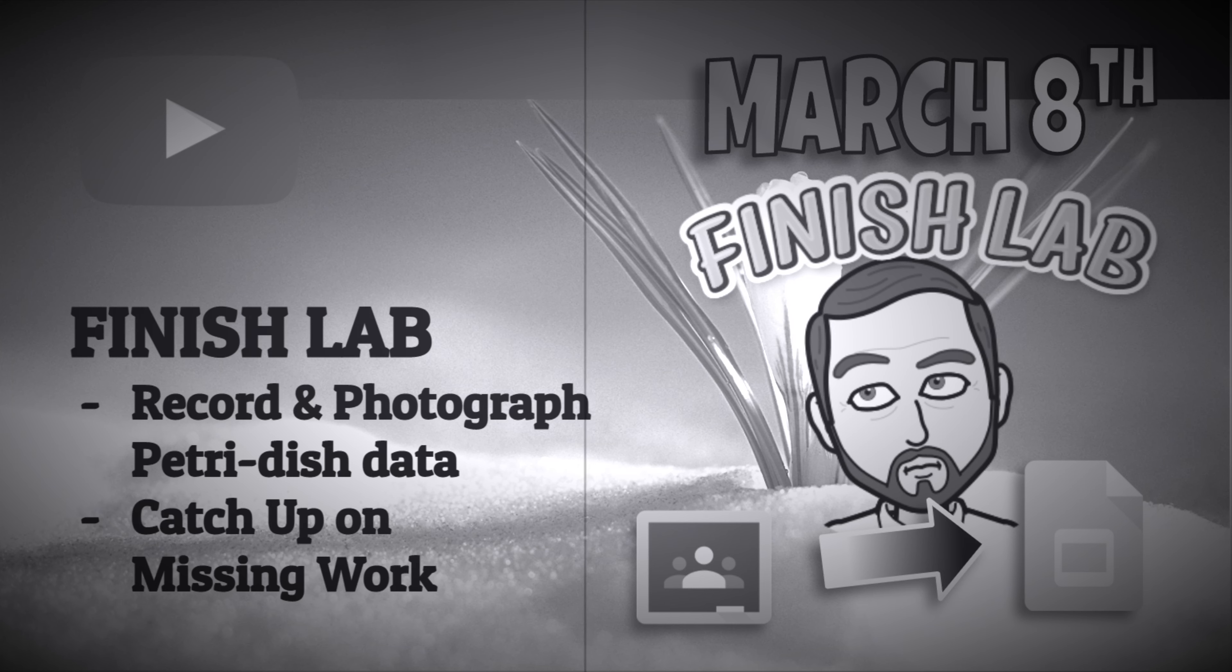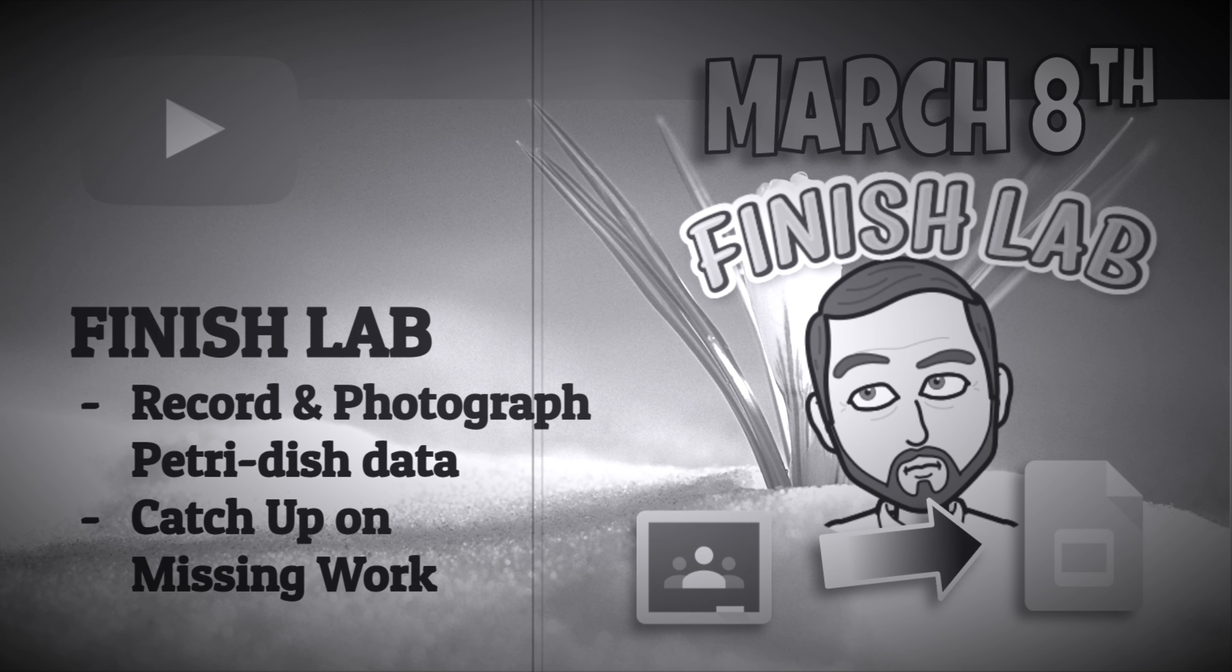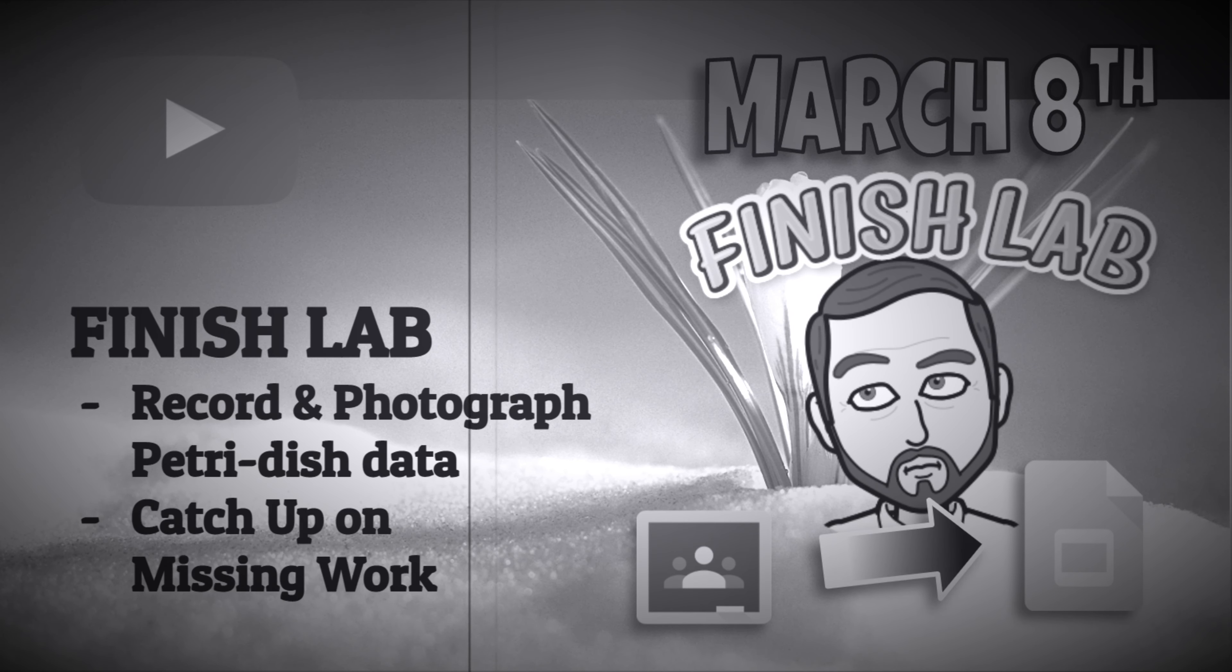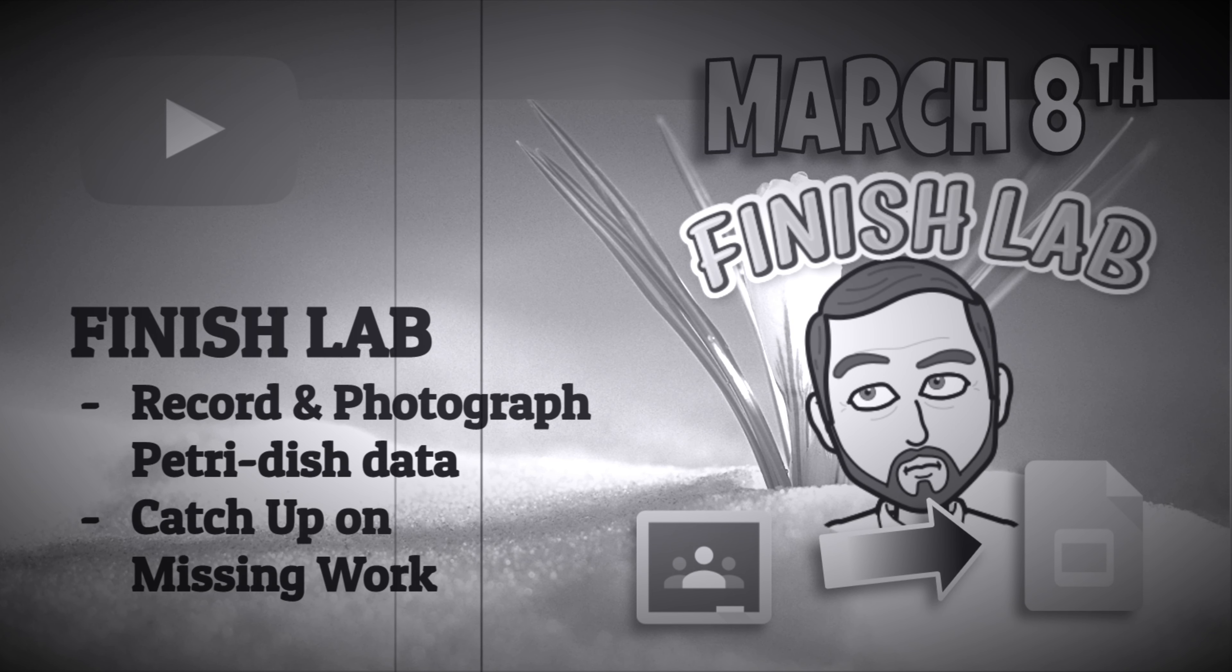So please, please, please make sure if you finish your lab, make sure those back assignments are done. I would hate to drop in a lot of zeros as we get nearer to the end of the marking period, which is at the end of the month. Alright. Good luck.